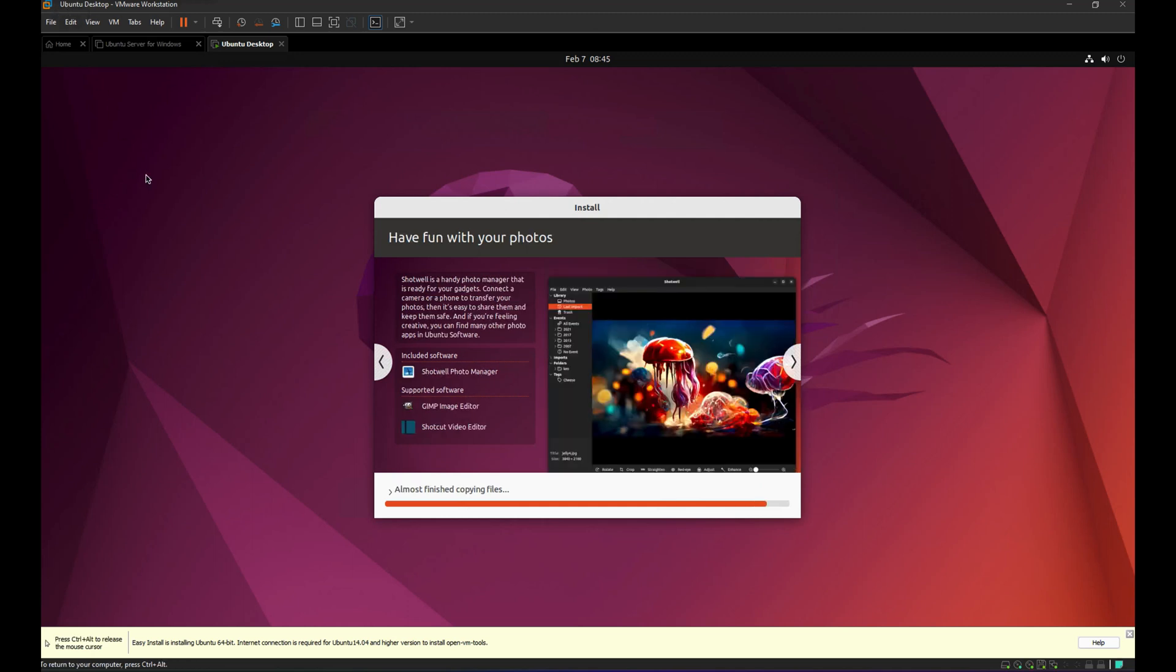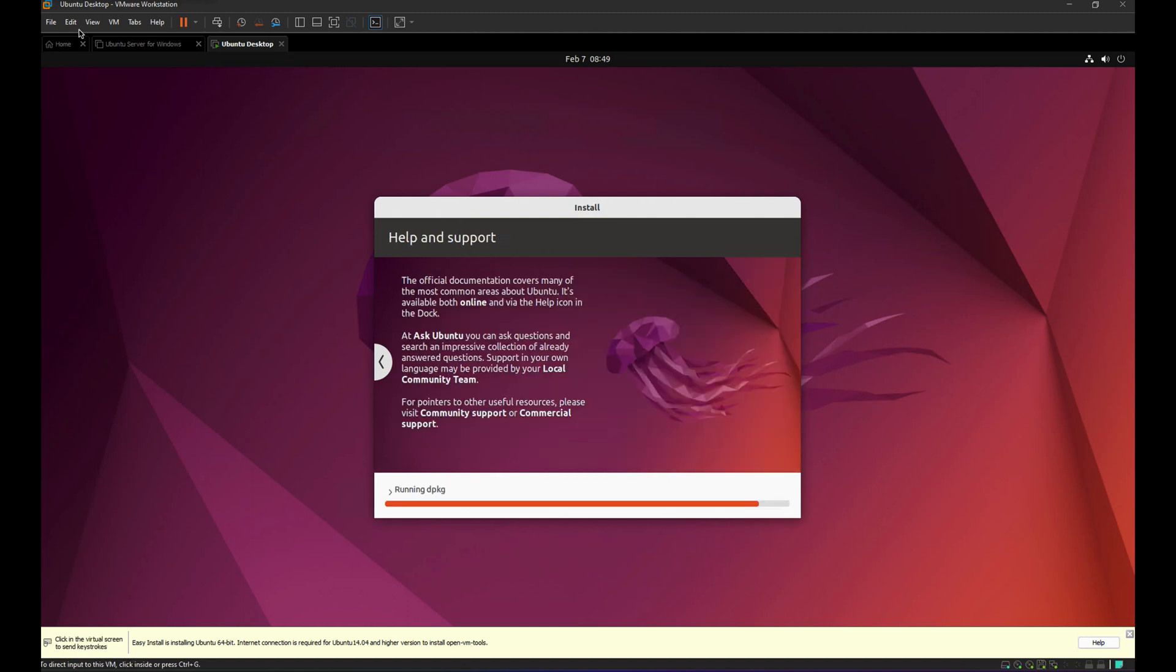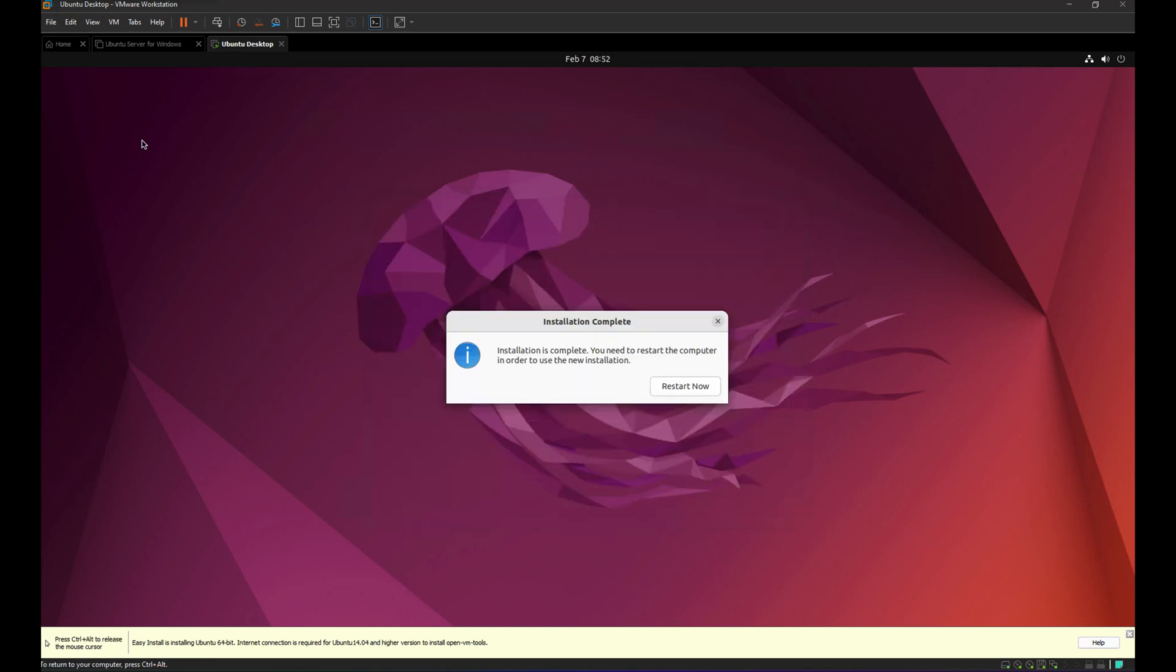It's almost finished copying the files. Let's just wait for a few seconds here. It's now installing the system. It's almost done installing the system. Let's just wait for a few minutes. The installation is now complete. Let's restart now.